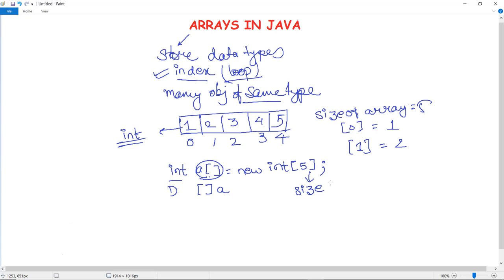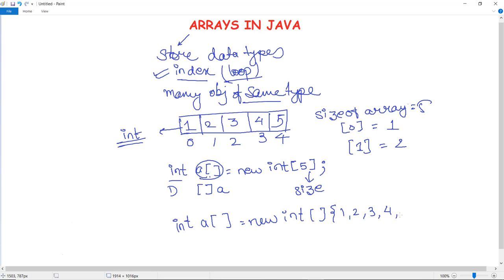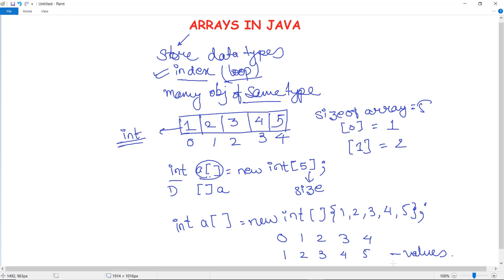You can also give values at the time of initialization. For example, using int a = new int[] with curly braces you can provide the values directly. This gives us both the size of the array and the elements — entered at indices 0, 1, 2, 3, 4. Arrays can be initialized when declared, and will automatically create a large enough structure to hold the number of elements you specify.